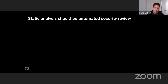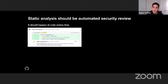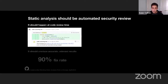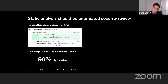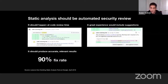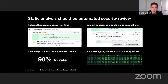So what if we started to design for the developer? We believe it should happen at code review time. It should feel like a security expert is reviewing your code and giving you meaningful, real results. We also believe it should produce accurate and relevant results. Our goal — we're not there yet — is to get a 90% fix rate. That's the bar we believe makes sense. A great experience should also include suggestions: here's how to actually fix your issue, integrated as part of the developer tools.